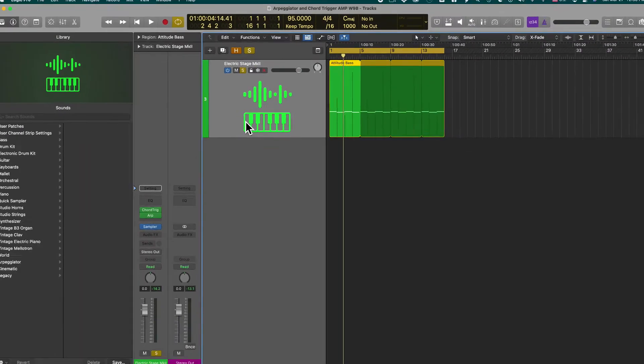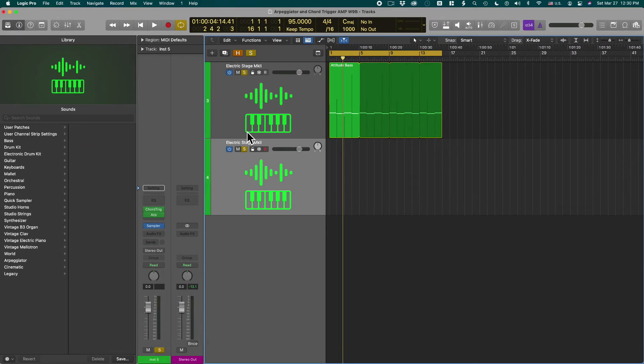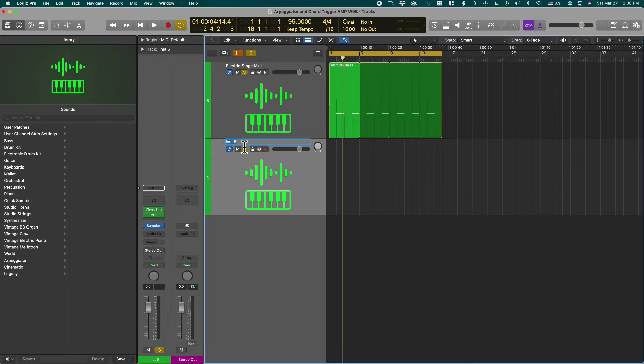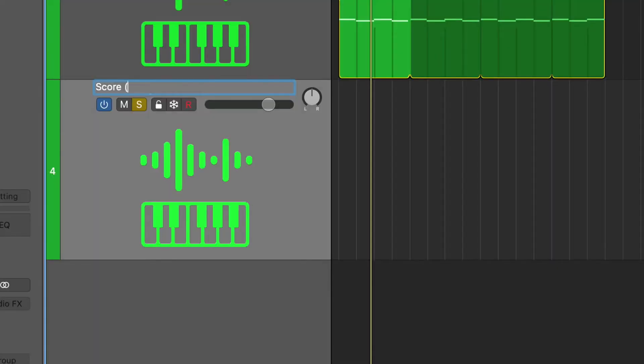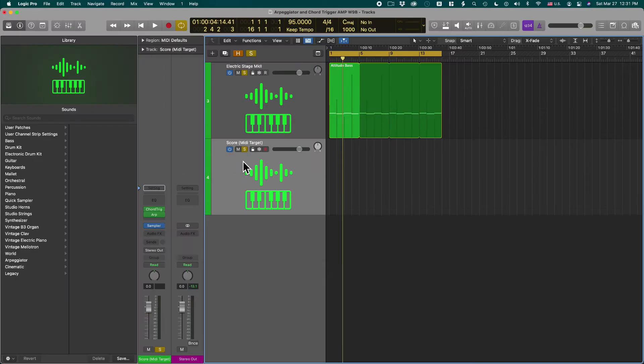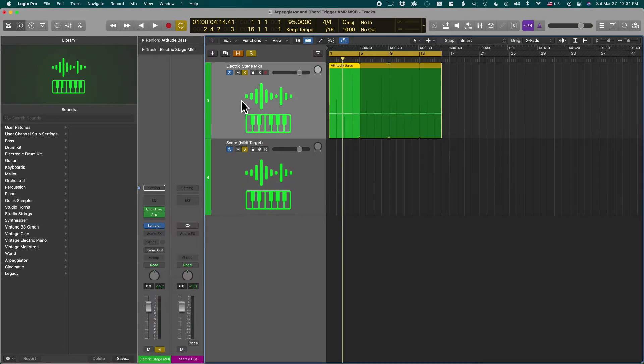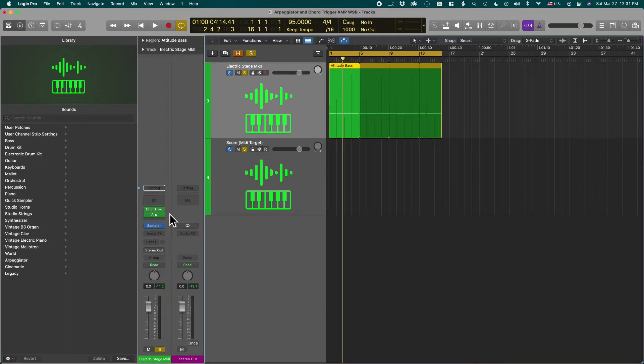Now the first thing I want to do is duplicate this track and I'm going to call it score MIDI target. And here's why I call it MIDI target. We want to record the MIDI output of the chord trigger and Arpeggiator onto this track.